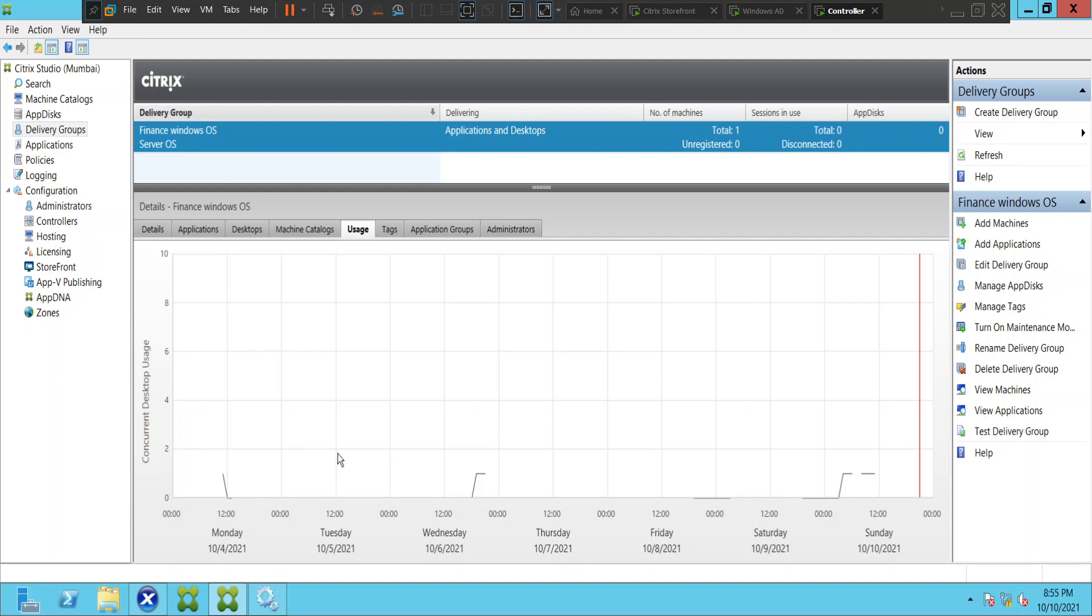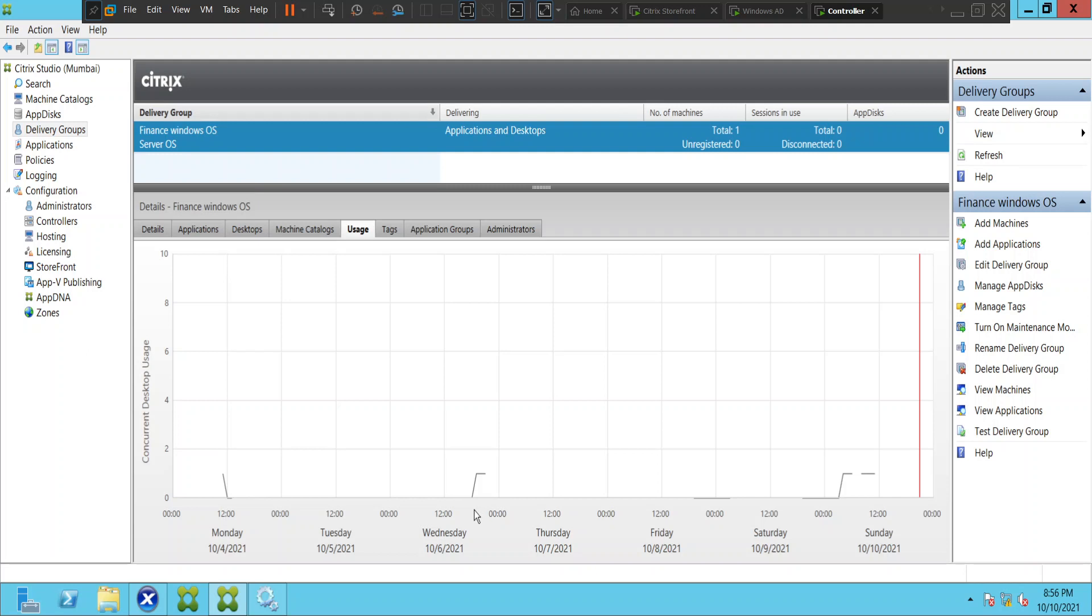This is for virtual machines or virtual servers or virtual desktops, whatever you call it, in a delivery group. If you see here it says concurrent desktop usage. So if there are like if 10 desktops were used on that day, then the spike would come up till here. If like one or two are used, the spike would just show up till here. I think you got my point here.